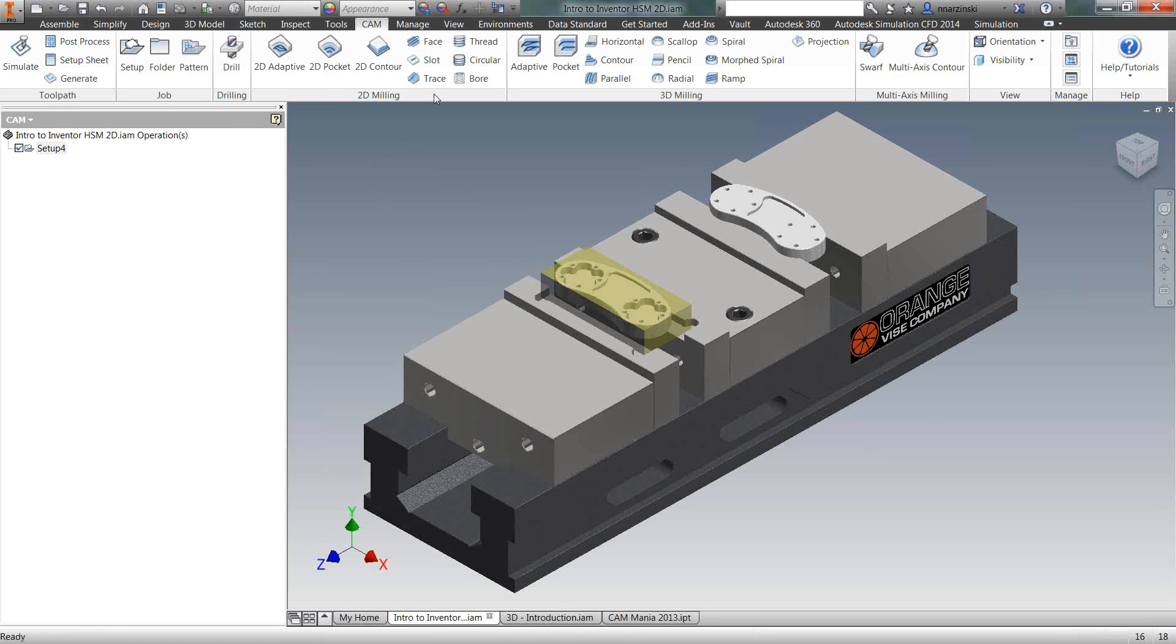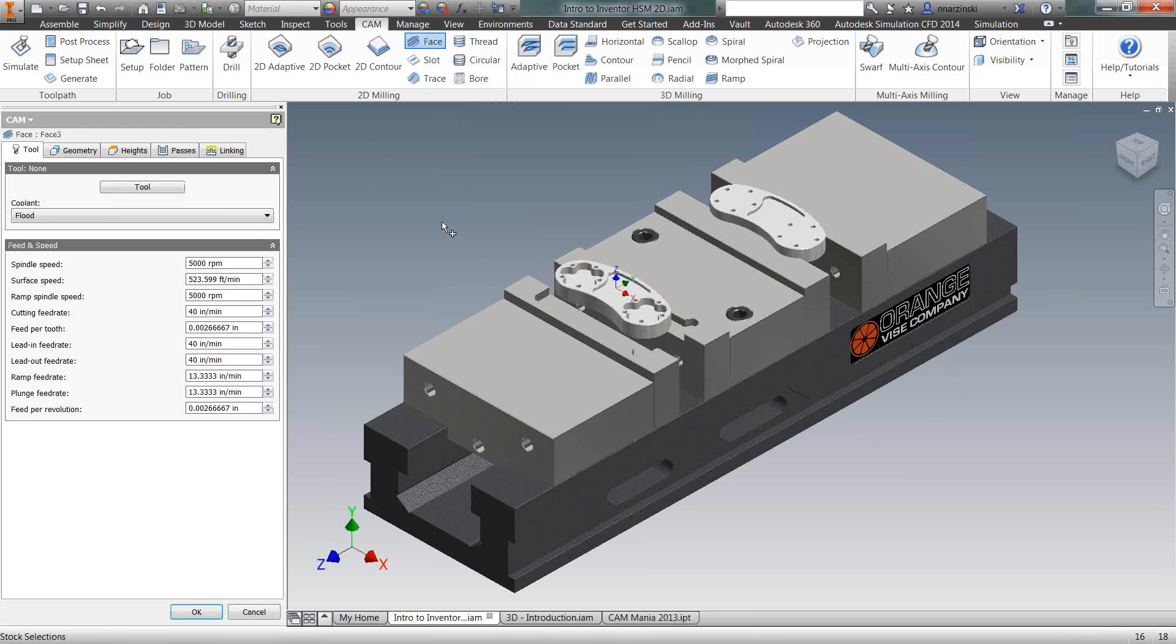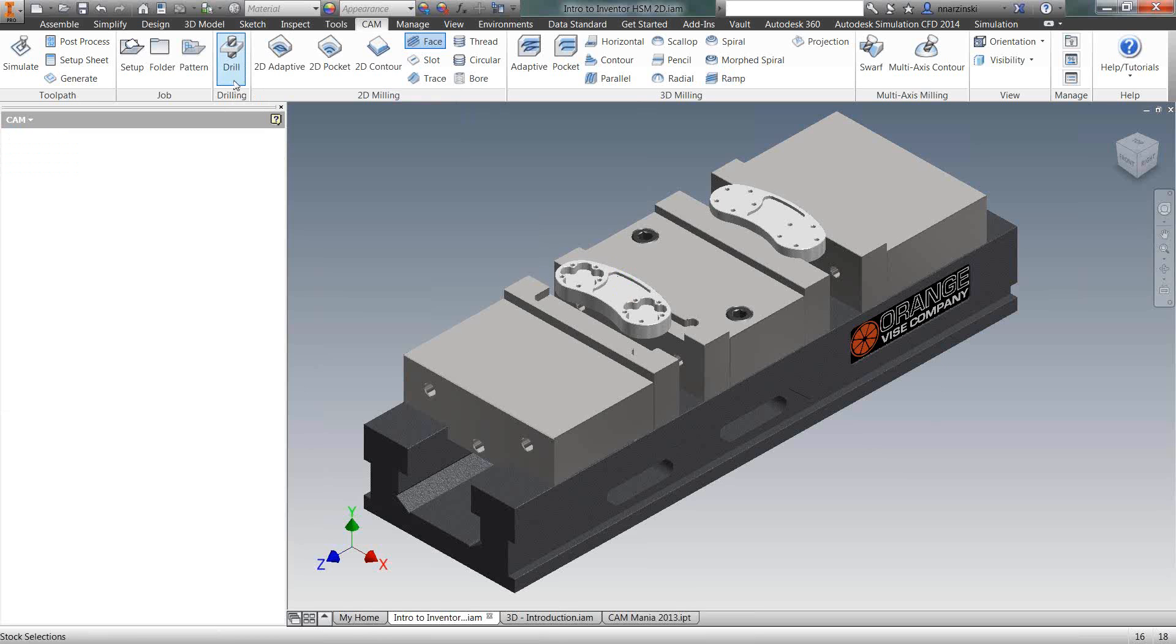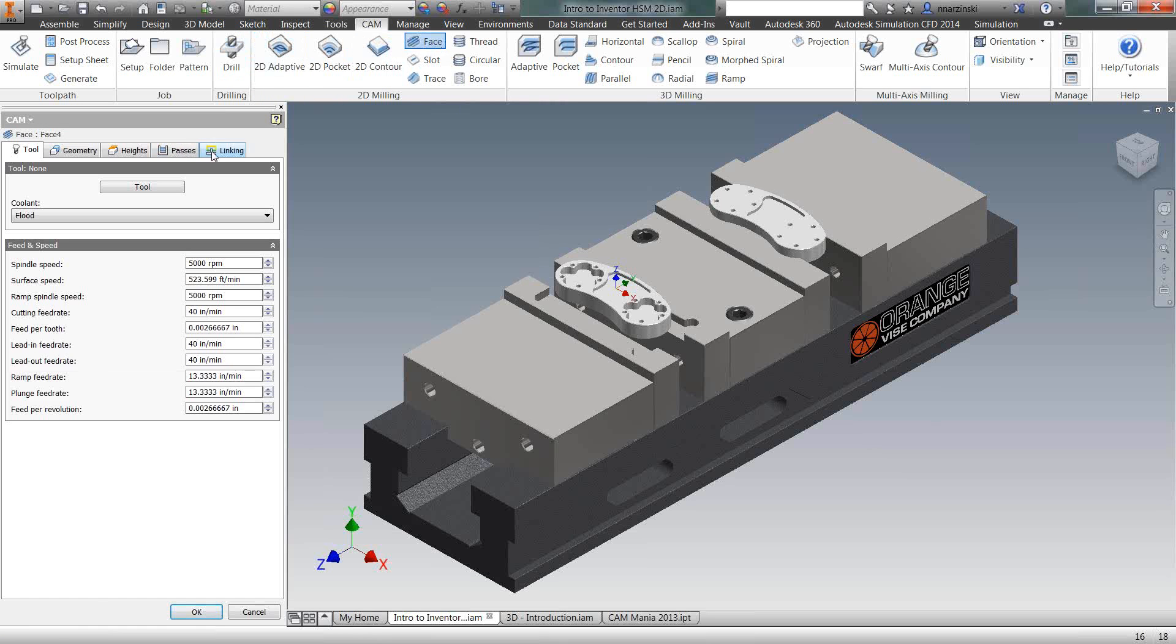The first one I'm going to do is face that material off. I'm going to come into a facing operation. One of the nice things about the software is all the operations have the same five tabs listed here in the browser. The only one that's a little bit different is drilling. That one has a cycle tab instead of linking and passes. Back to the face operation, you can see the difference there. But all of the other operations, the same five tabs. So learning the software, pretty easy to pick up on things. You know where to go for picking the tool for geometry and so on and so forth.